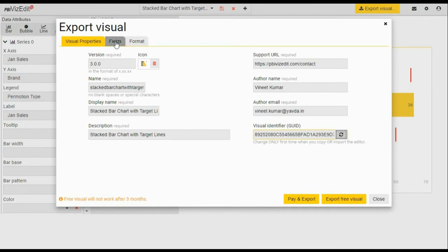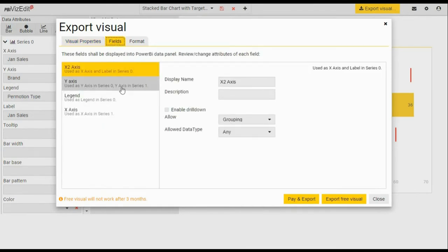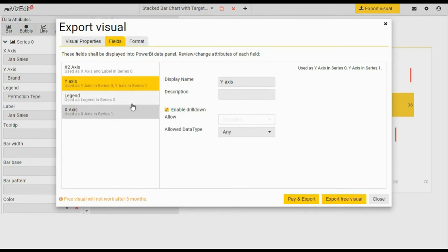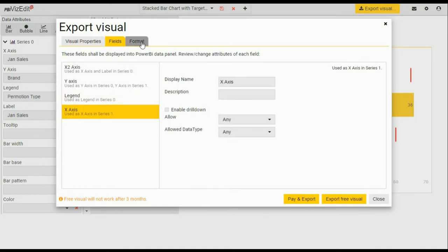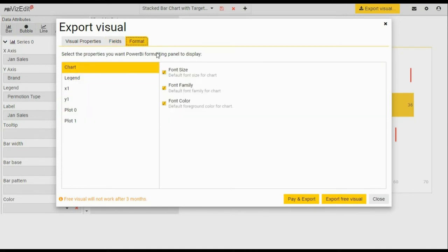In the field section, we have selected some important points for you, but you can select within these options as per your need. Same with the format option, you can select these options as per your need.